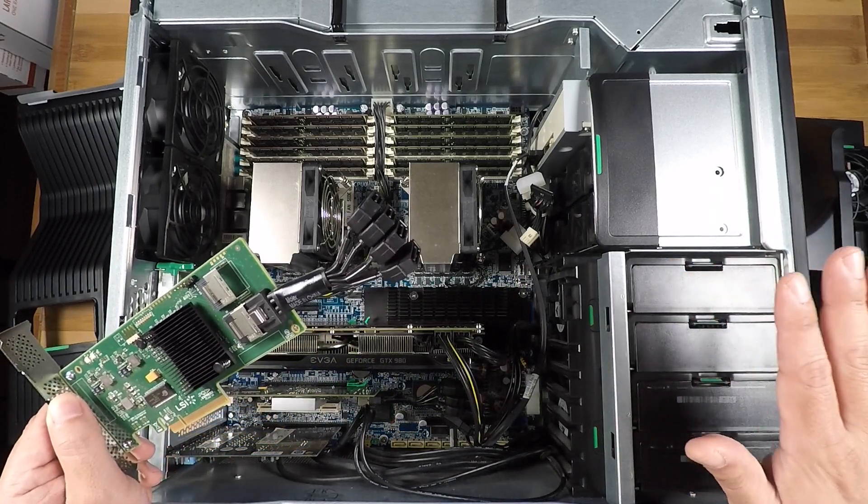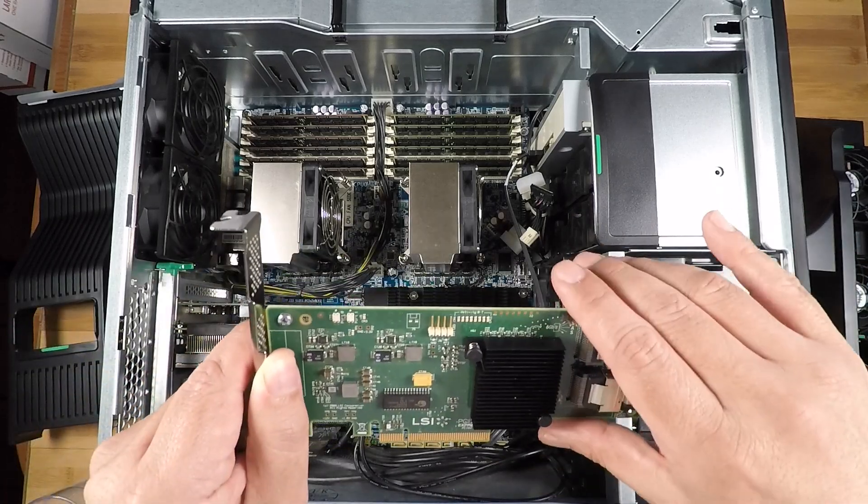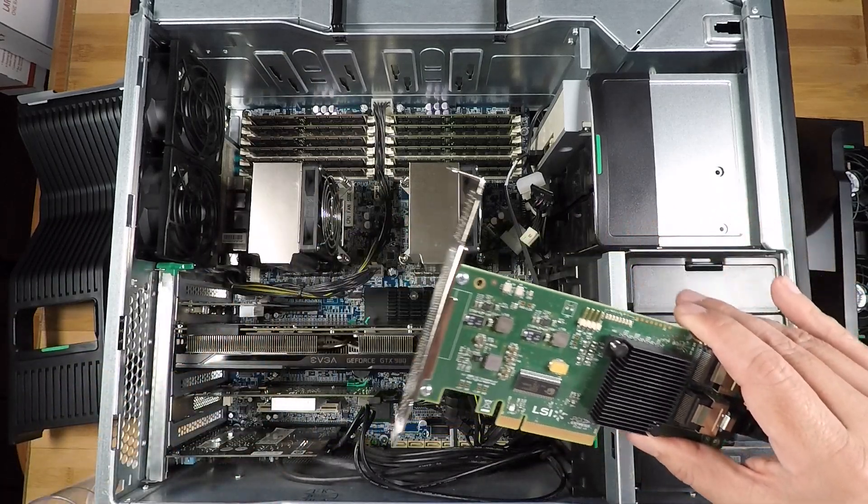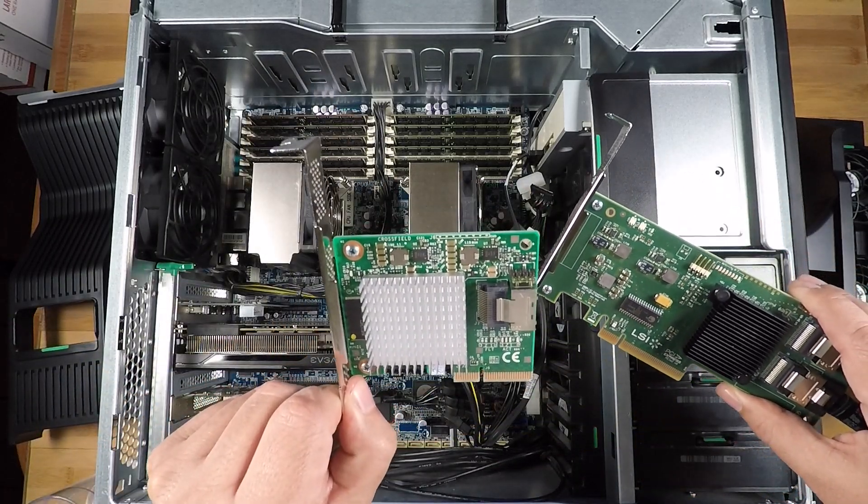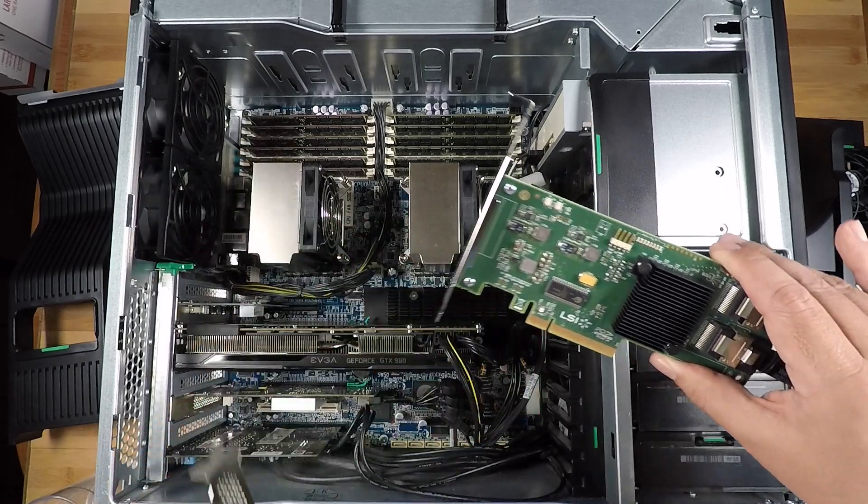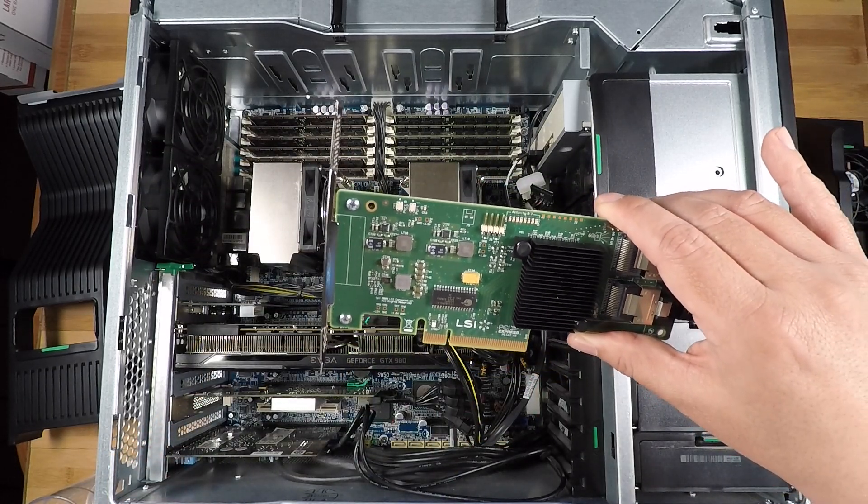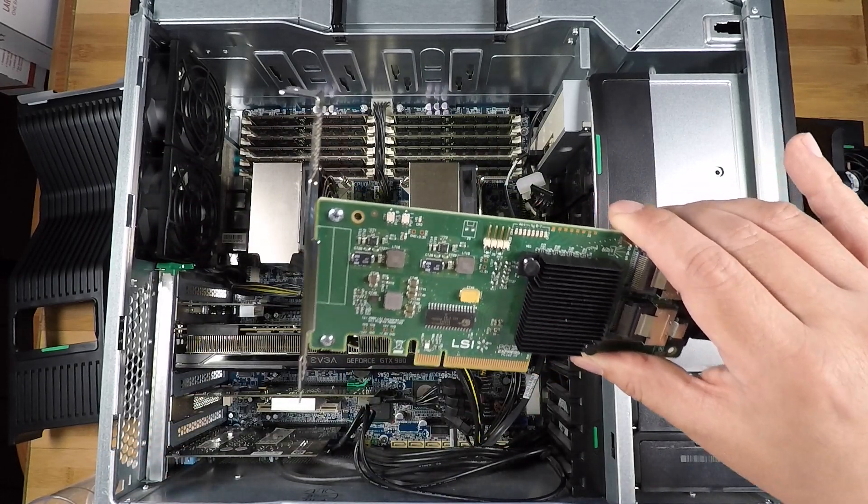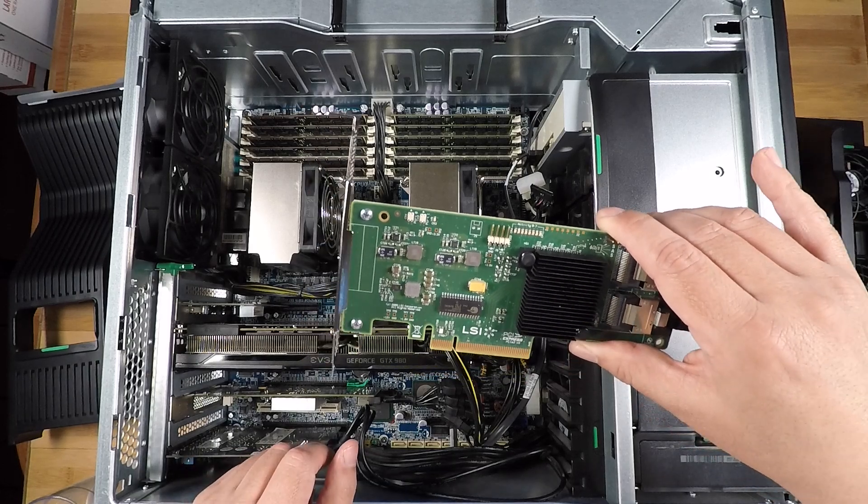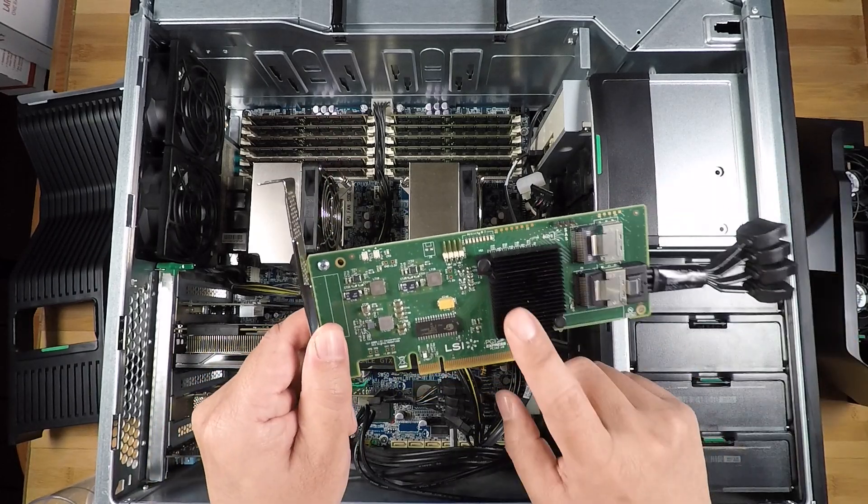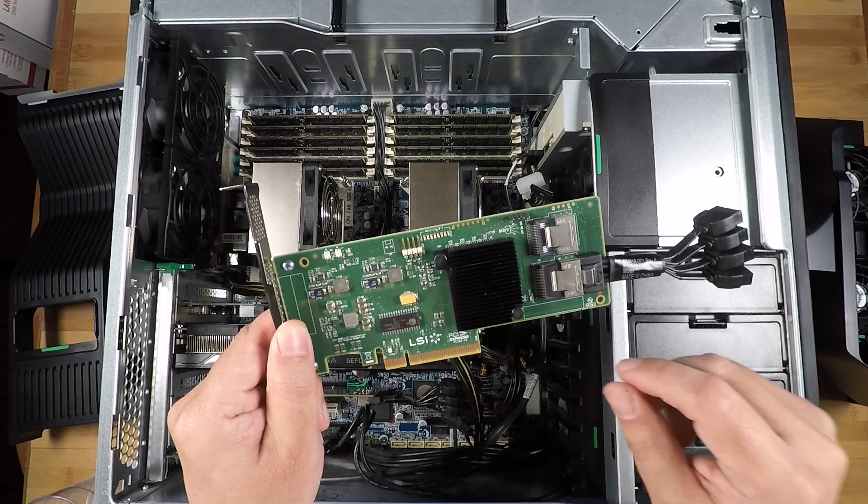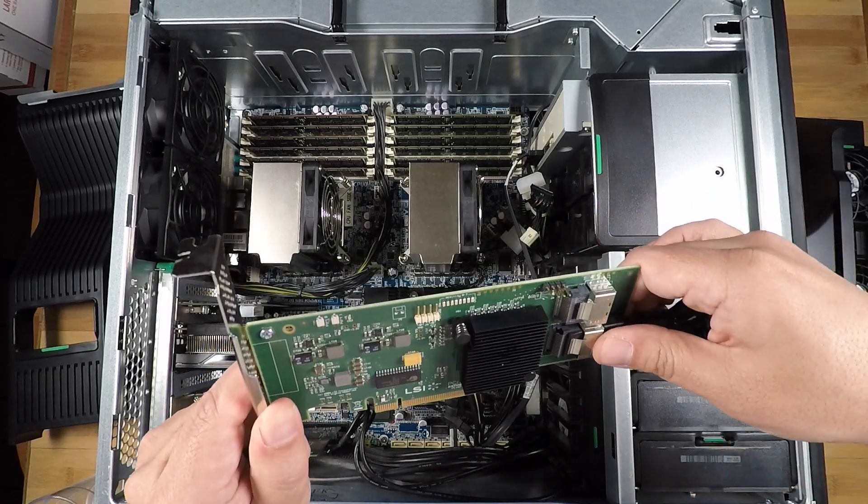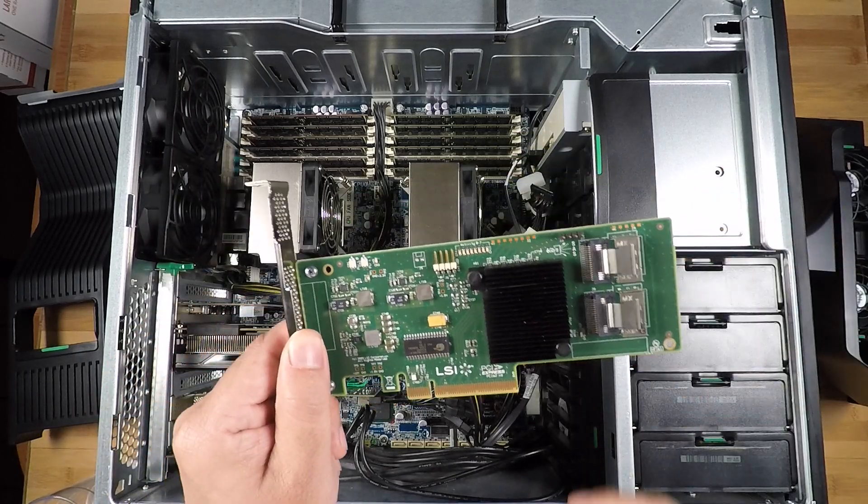So if you want to upgrade to a SAS 2 controller, get either this or this. This is the H1110 and this is the 9211-8i. There is also a 9201-8i and that's basically equivalent to this. I just don't have it right now, so I can't show you that, but any of those cards would work. And I'll go ahead and leave a link in the description to all these products, including this little cable that allows you to adapt this backplane to a SAS controller.